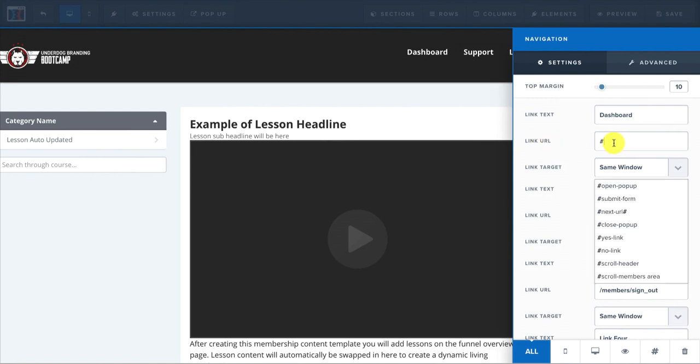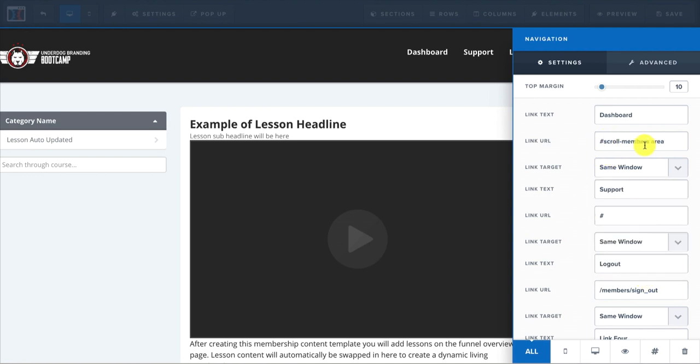And then you would choose members area for dashboard. And then for link target, same window, you'd want to keep that same window. Then link text support. For support, I always put in my email that I would want, the support email that I'd want.